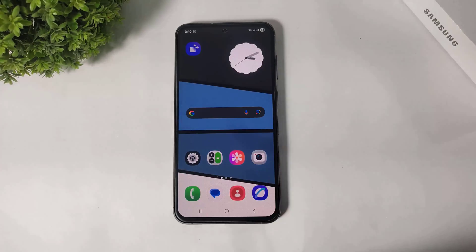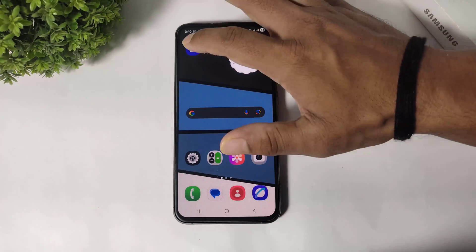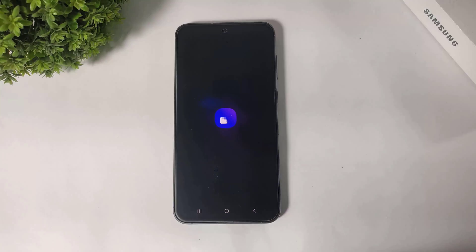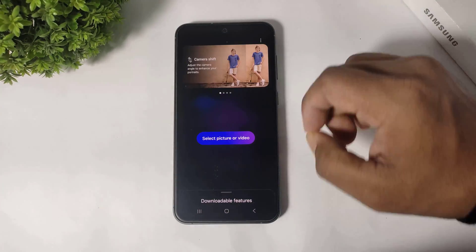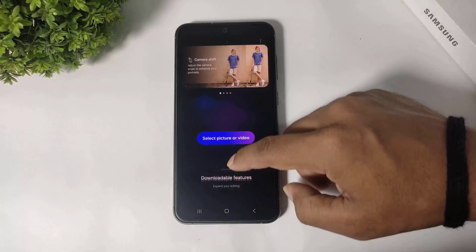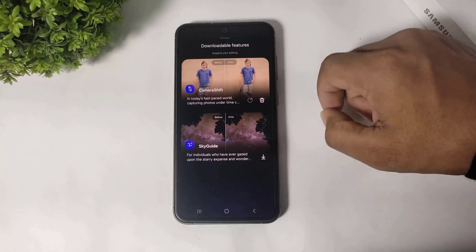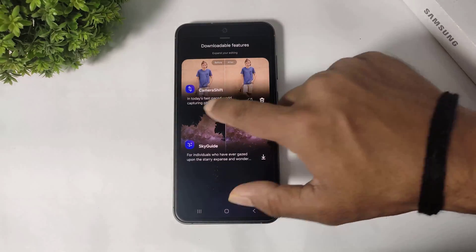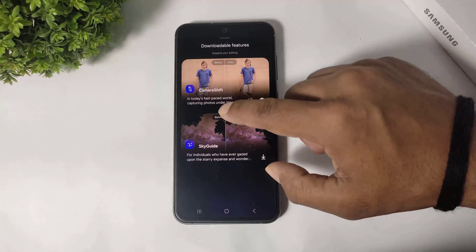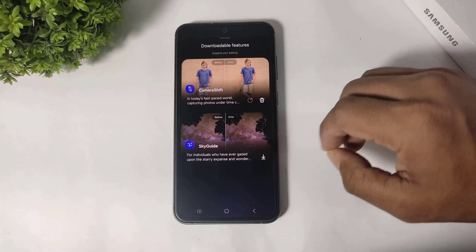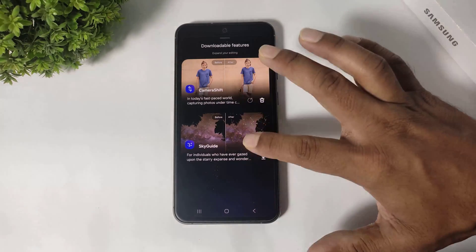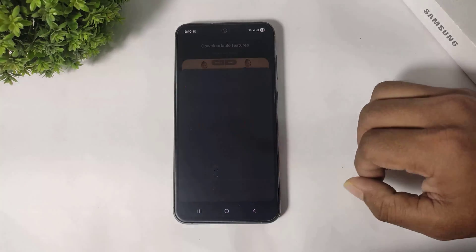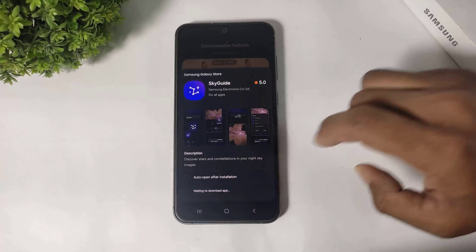There are many more plugins you can see in Galaxy Enhance. Simply scroll up and you can see the Camera Shift and Sky Guard plugins. Simply tap and install all of them.